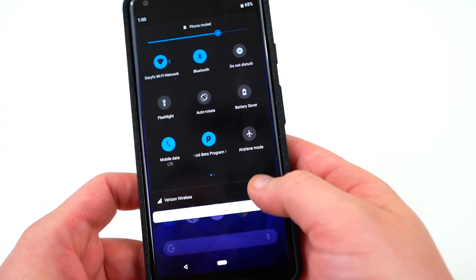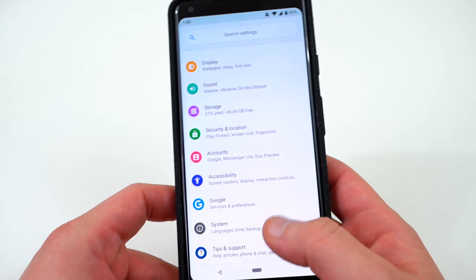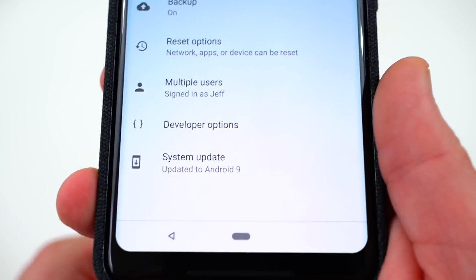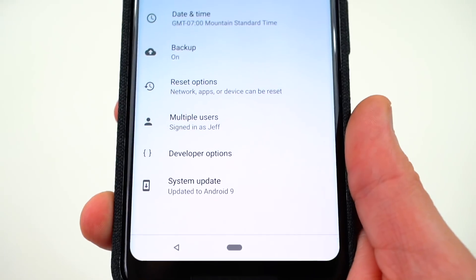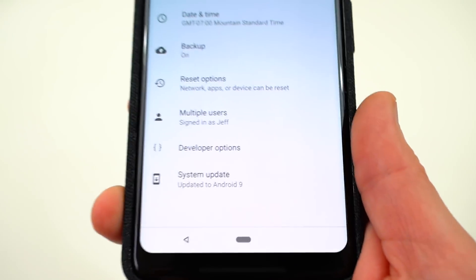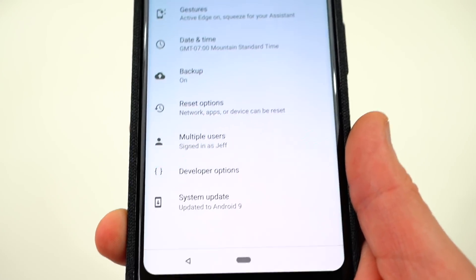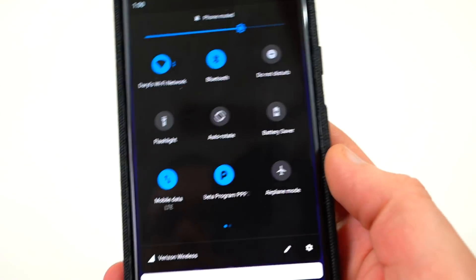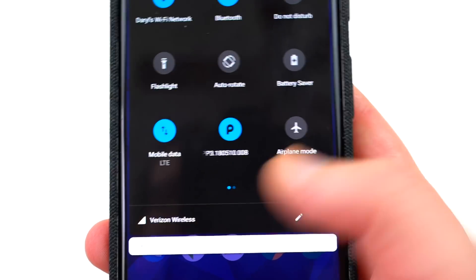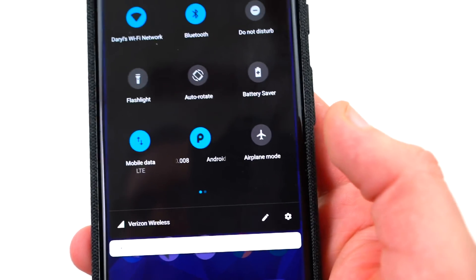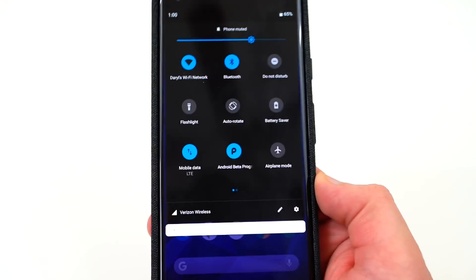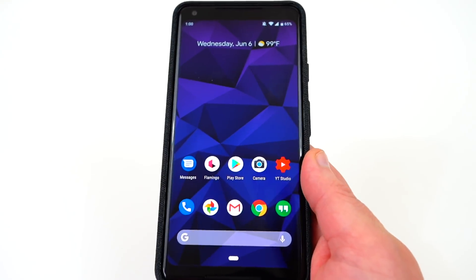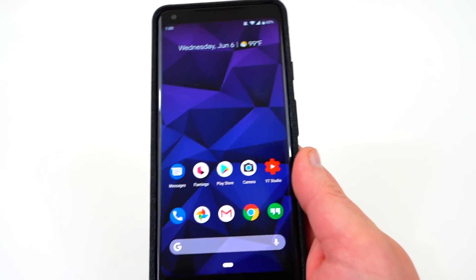I want to show you guys the build number, and one of the very first changes here is that Android P is indeed Android 9. This is the first time we've seen a reference to the official version number. In settings you can see the build number PPP3. If you want to install the Android P Developer Preview 3 beta, I'll drop a link below where you can enroll with your eligible Pixel device.